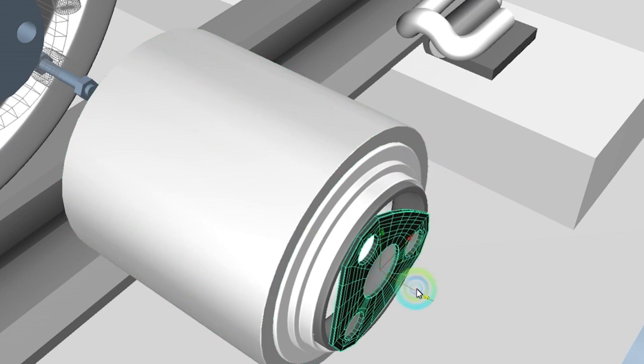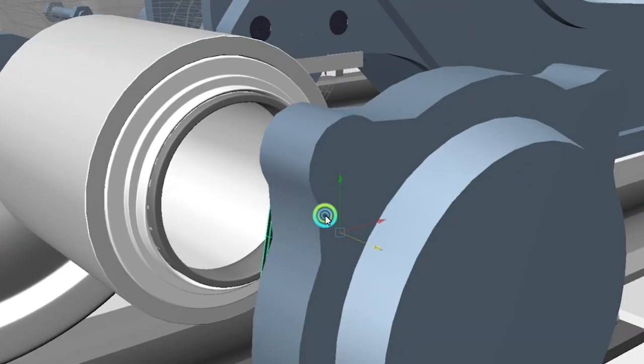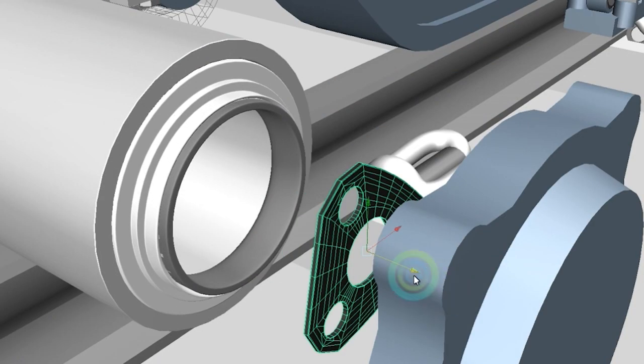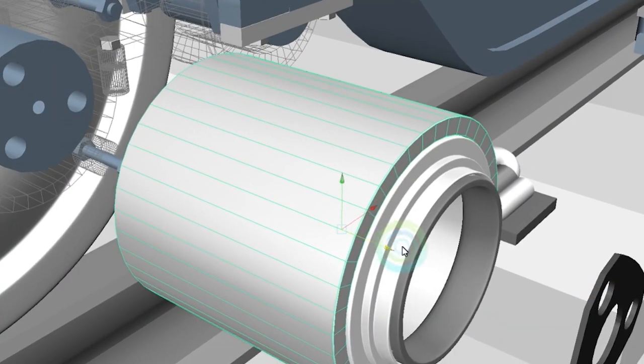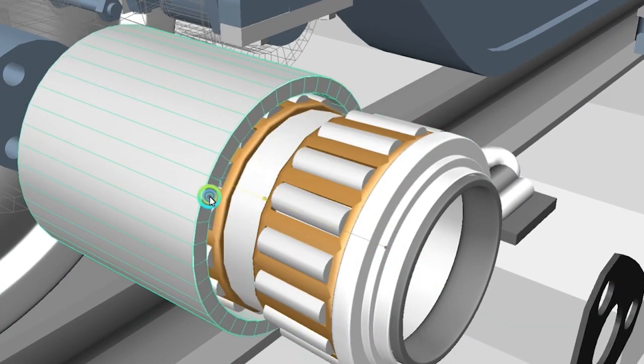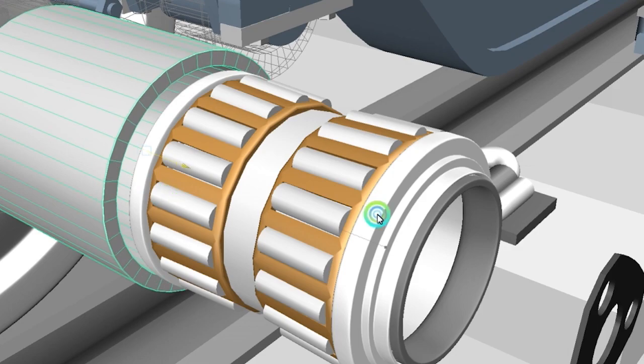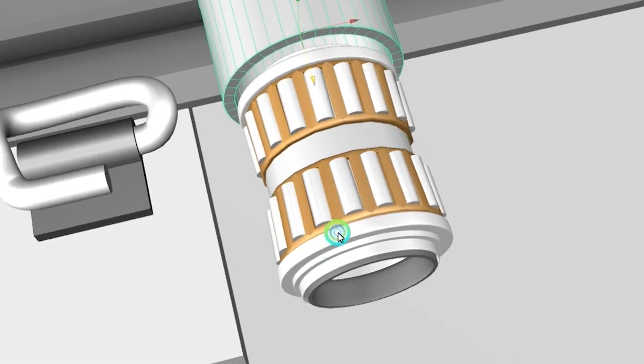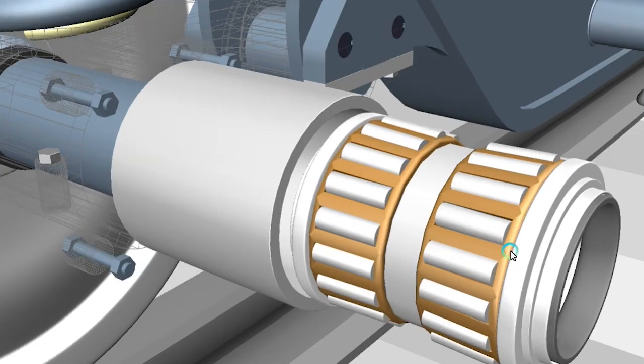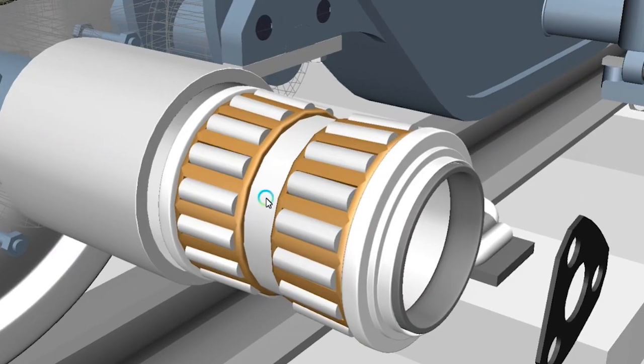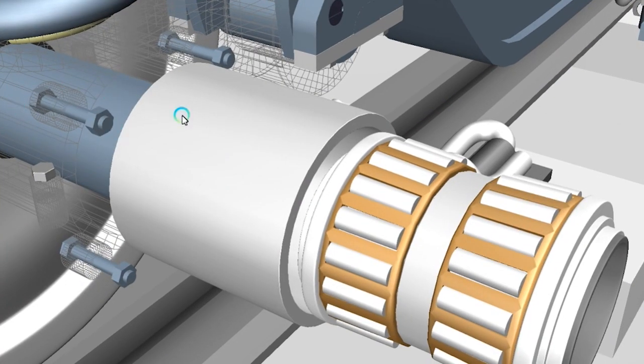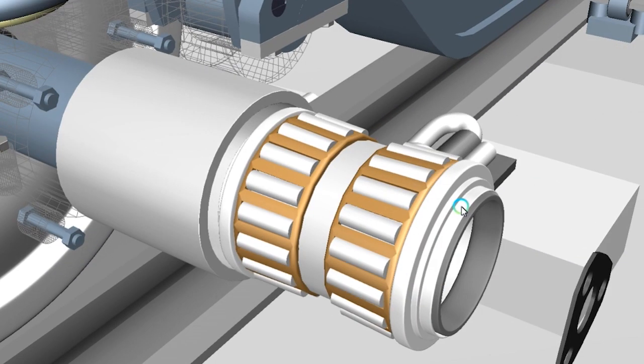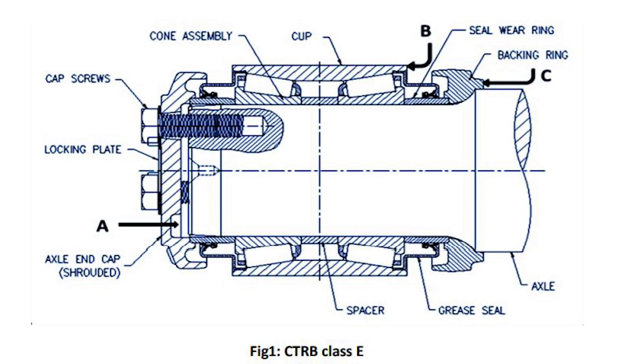Now the top cover. This is the Cartridge Tapered Roller Bearing. I have to add some additional parts also to complete this. If I make a video related to this bearing, I will explain all those detailed parts as well.